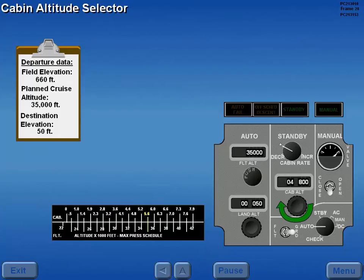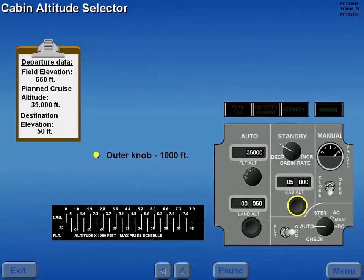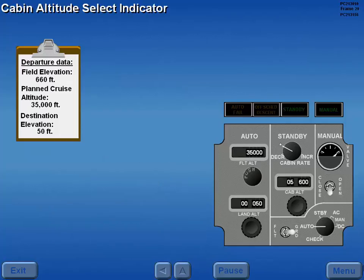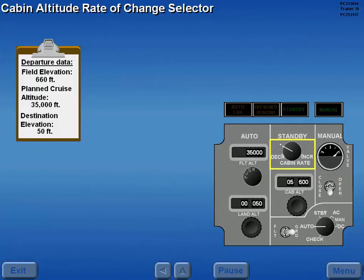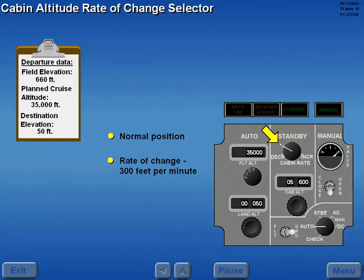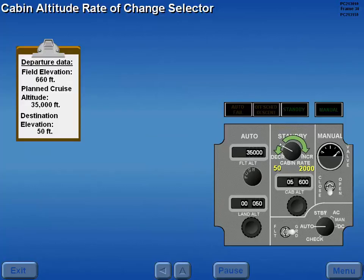Once determined, standby cabin cruise altitude is set by rotating the cabin altitude selector. The selector outer knob sets altitude in 1,000 foot increments, and the inner knob 10 foot increments. The selected altitude is displayed in the cabin altitude select indicator. The cabin altitude rate of change is set using the cabin rate selector. The normal position for the selector is the index mark, which provides a rate of change at 300 feet per minute. A rate of change from 50 to 2,000 feet per minute is available by rotating the selector.